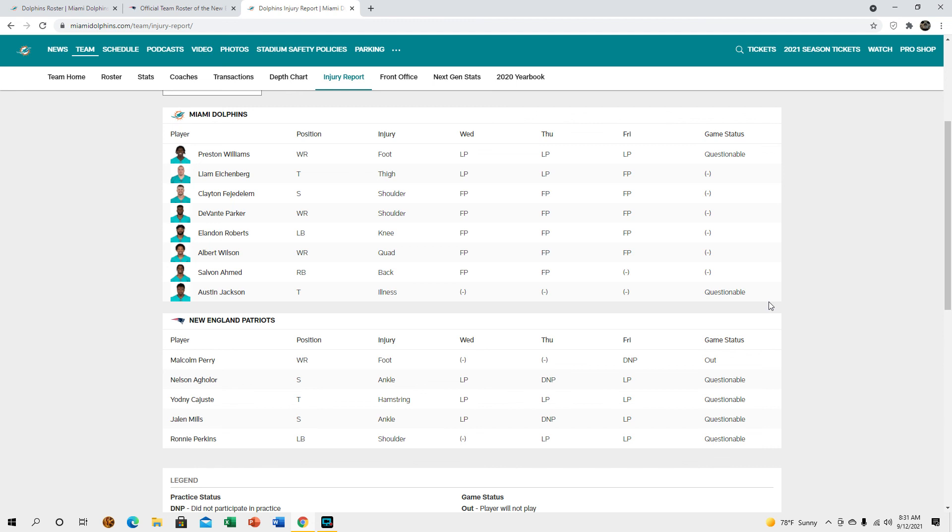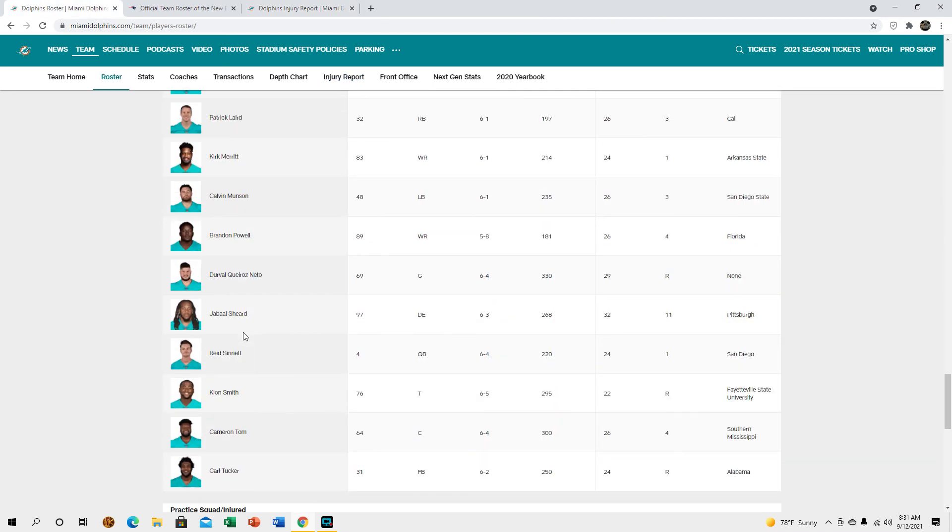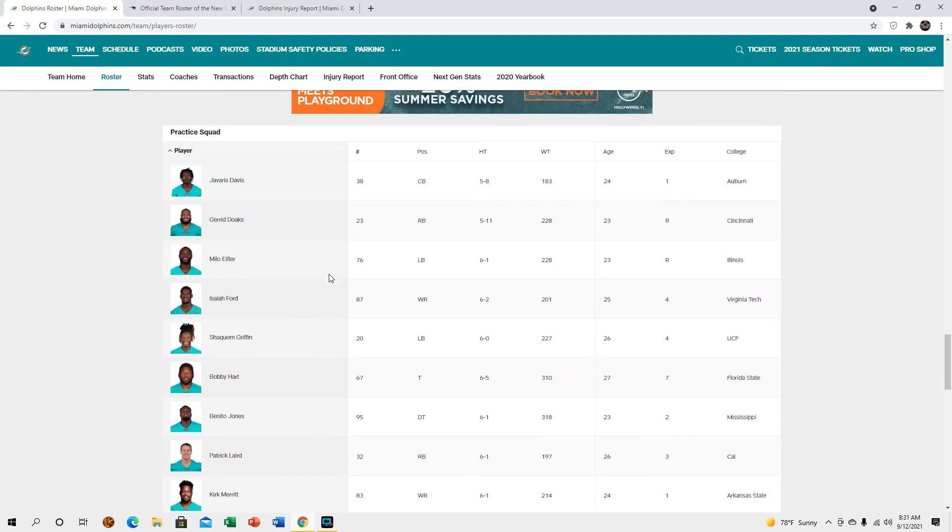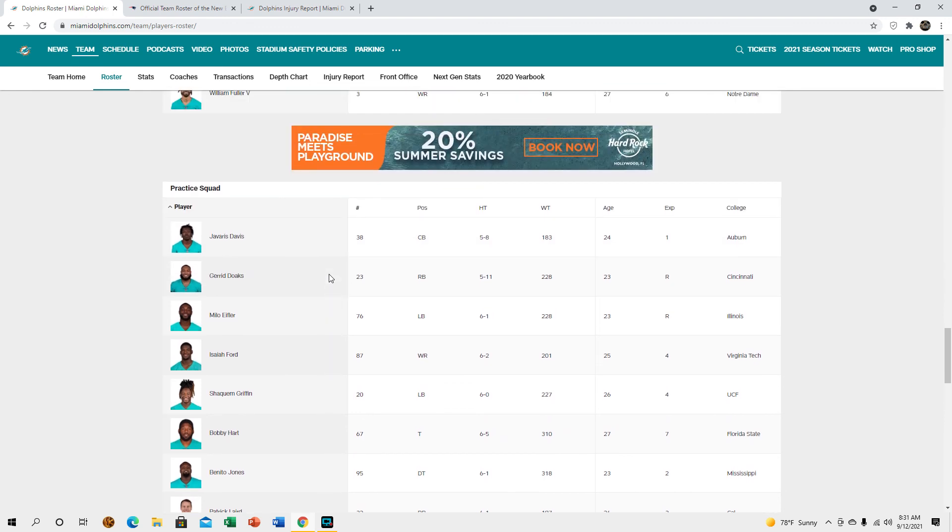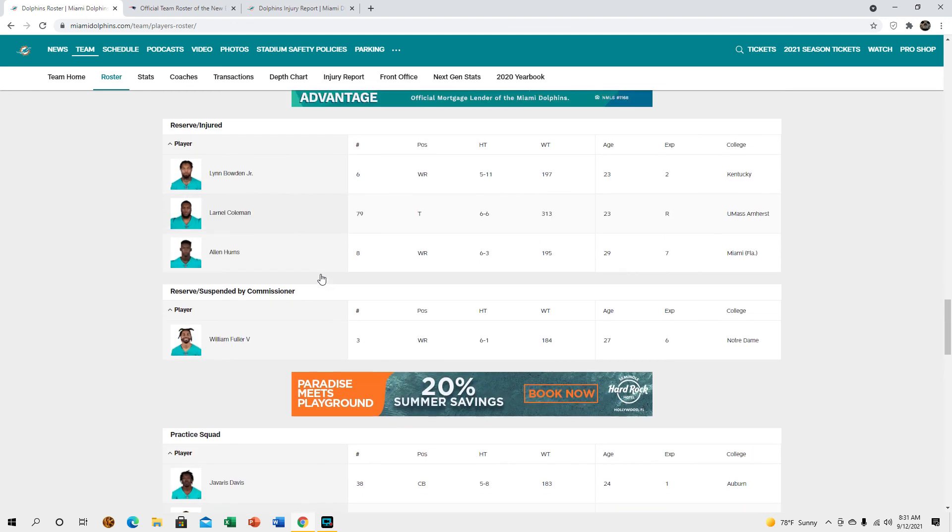So we'll just kind of have to play it by ear there. Maybe they'll sit him out just because he couldn't practice, that's the only thing I could think of. But I did see a report that he's supposed to play. And like I said hopefully Preston plays, but if not I would like to elevate Kirk Merritt to the active roster until Preston is back because I think he could also help with special teams. He was pretty good there during the preseason. So yeah.